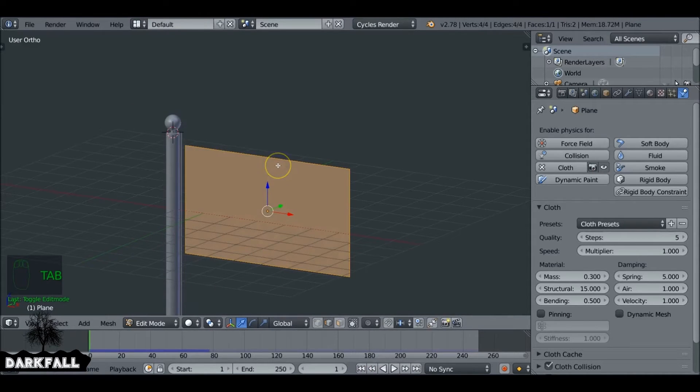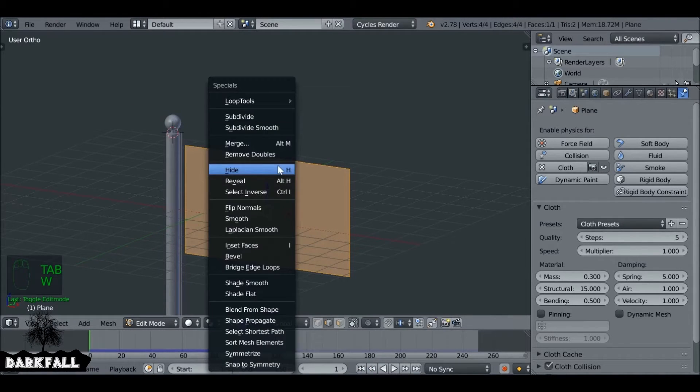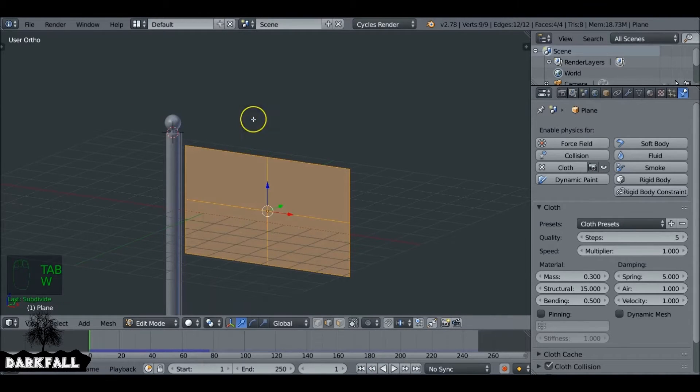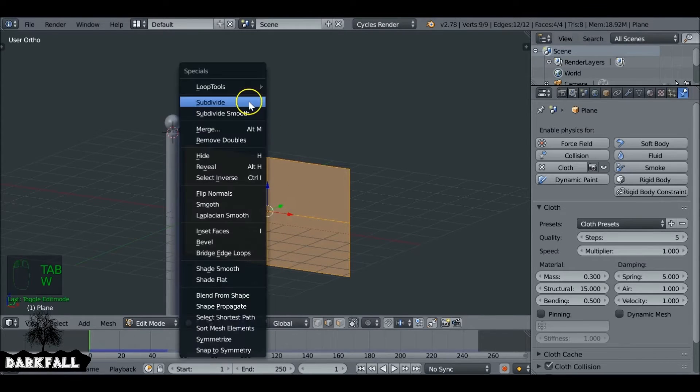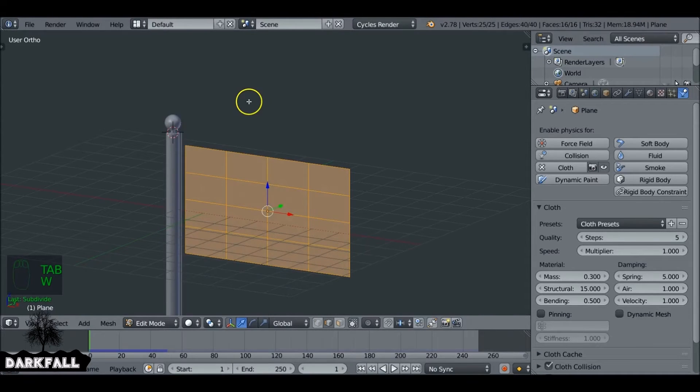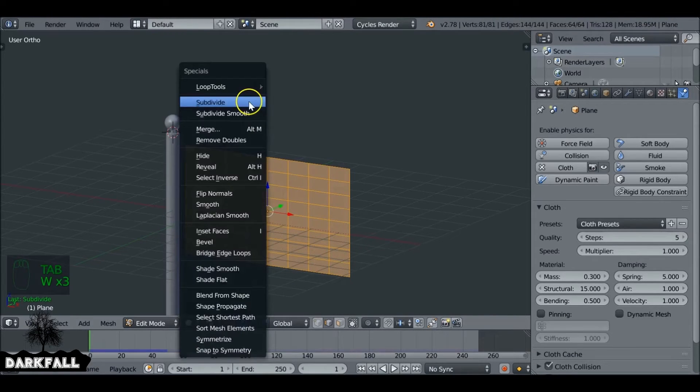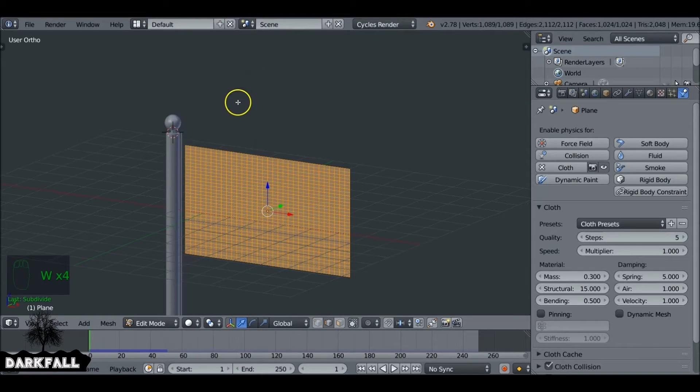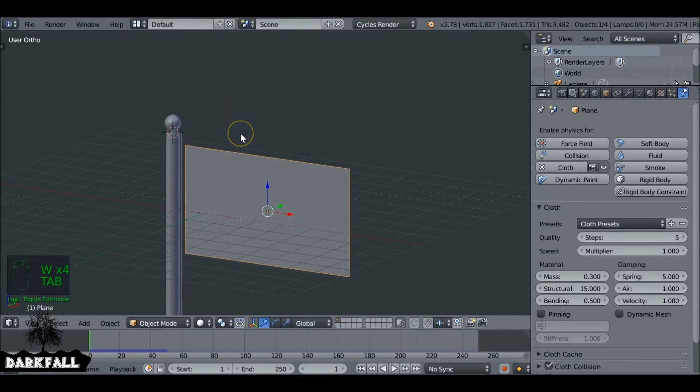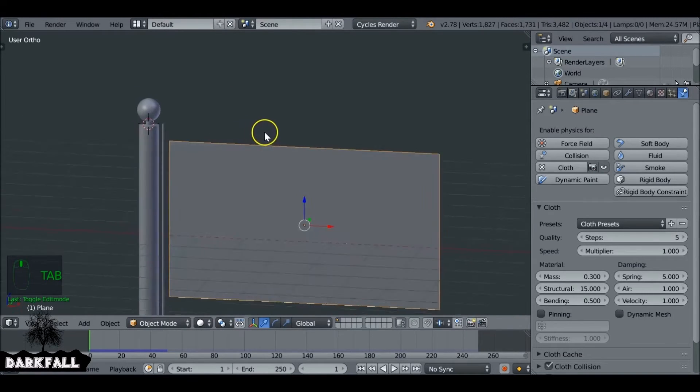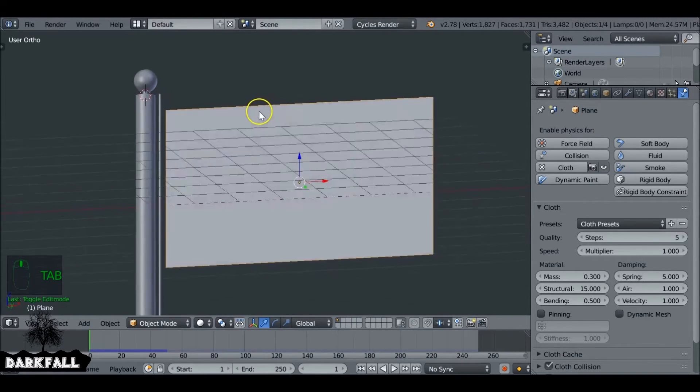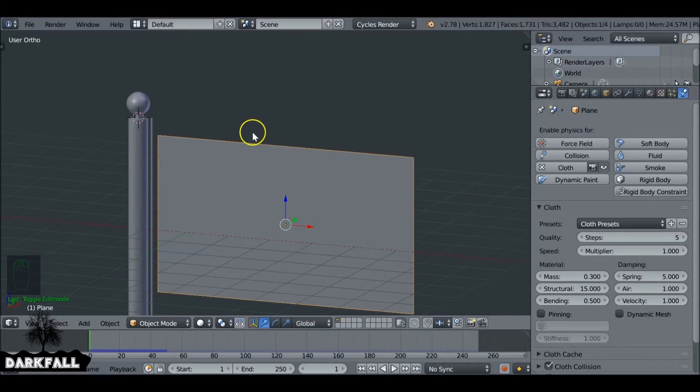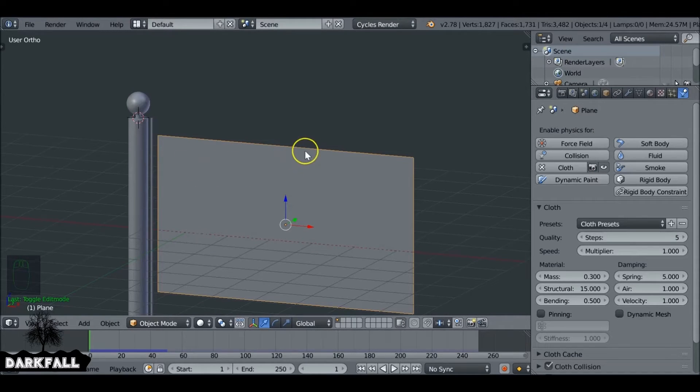So we need to define the points where it's going to be held. So let's press Tab and then go into edit mode, press W and subdivide this a few times. You don't want to subdivide it too many times otherwise it'll slow down your computer quite a bit. We can also add a subsurf modifier to it later on to make it smoother.